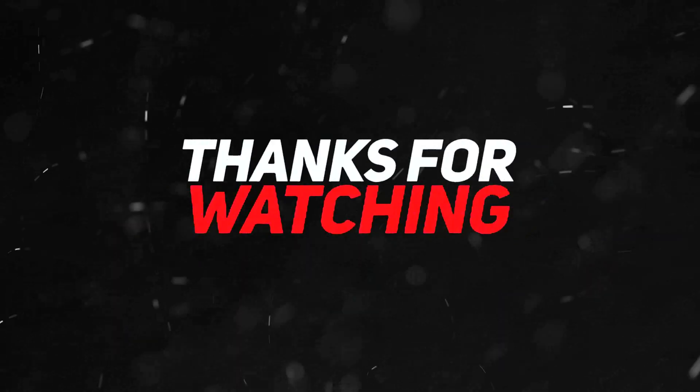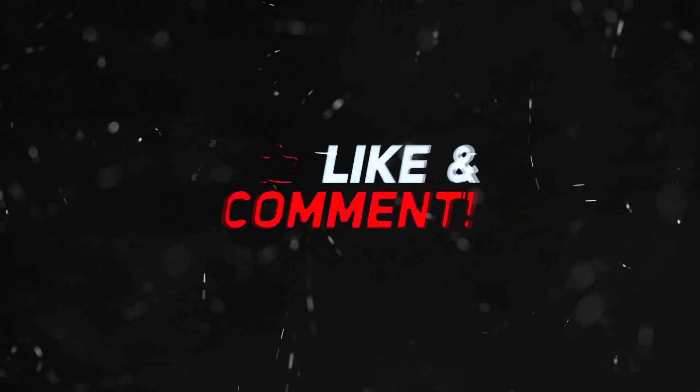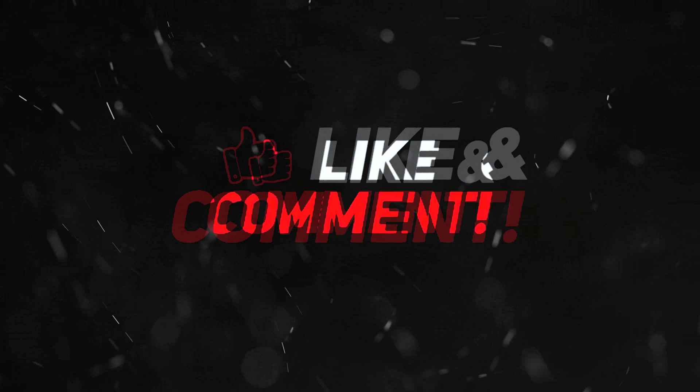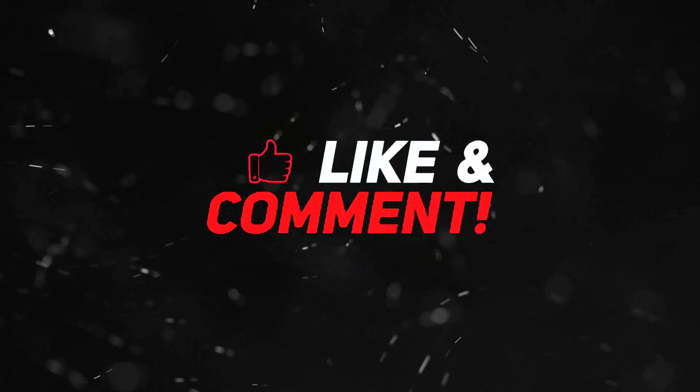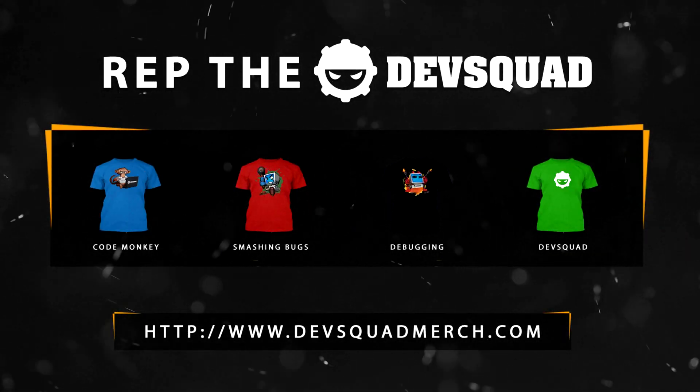As usual, move on to the next video. Stay awesome, keep creating. Virtus, signing out.